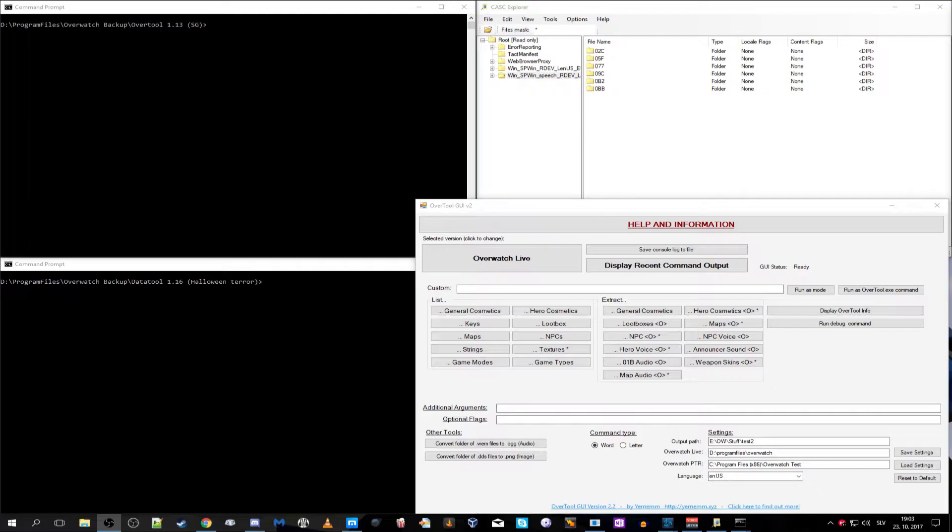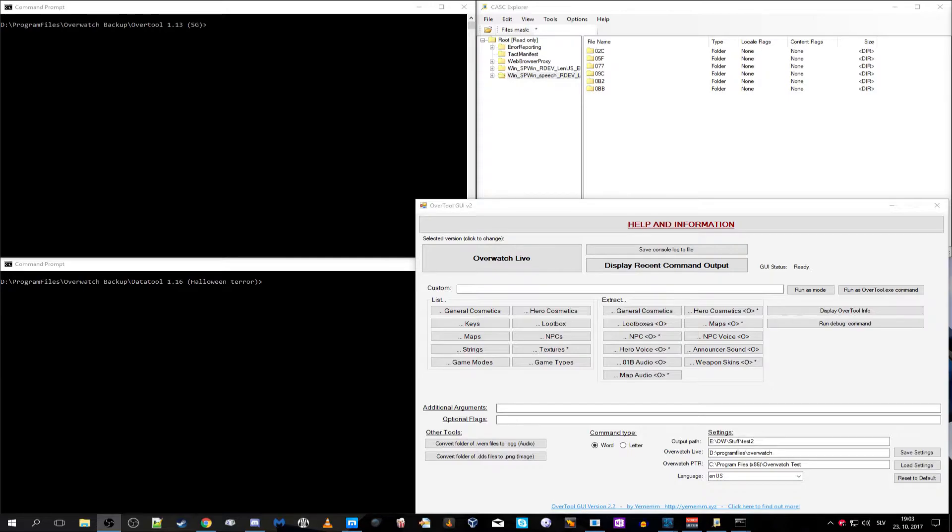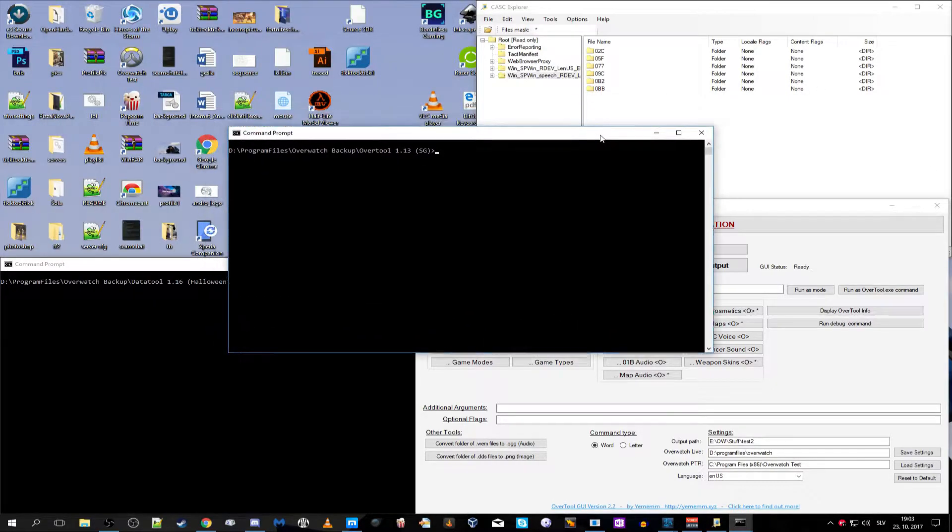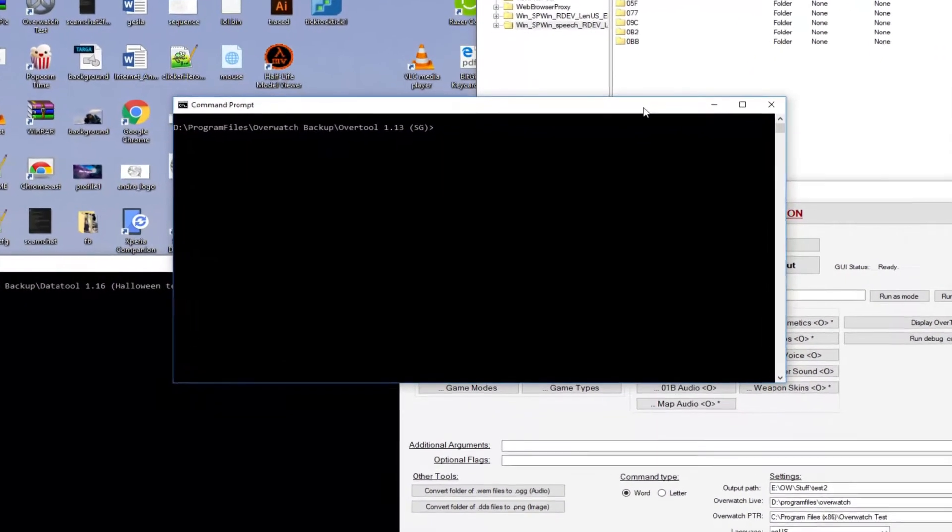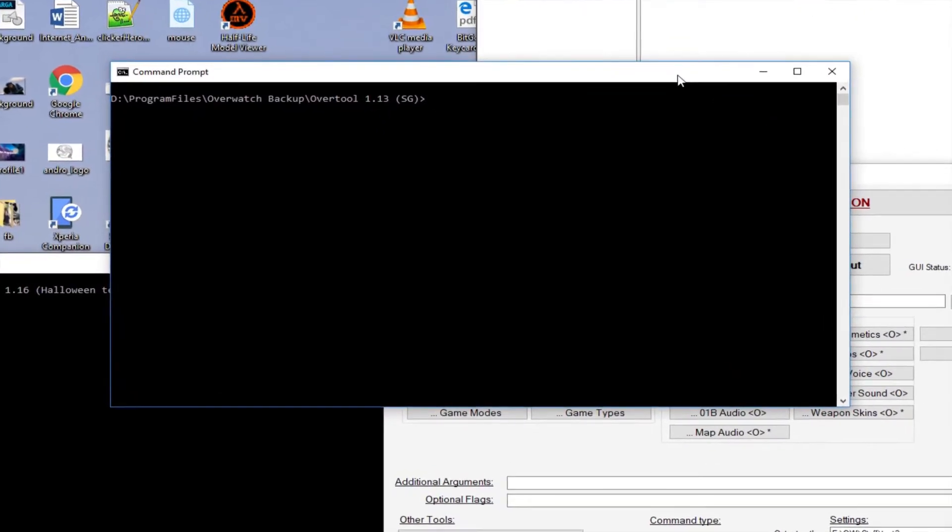First of all is Over Tool and its GUI made by Urna, and then I will show you the CASK Explorer and Data Tool. Over Tool was used up until the 1.14 update because in the 1.14 update there were STU changes which just made a mess out of everything. That was the update that...